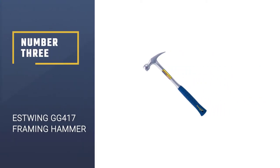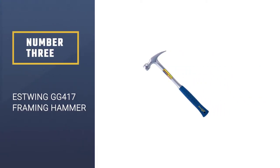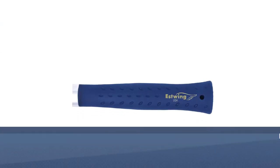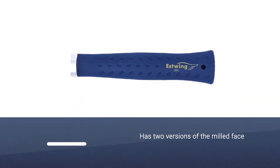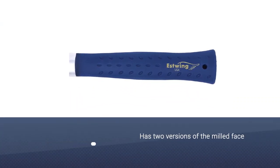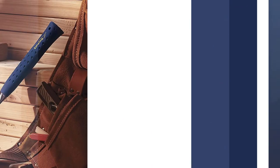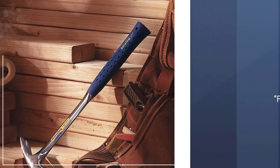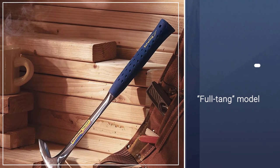Number 3. Estwing GG417 Framing Hammer. The E322SM has two versions of the milled face and a smooth face for you to select. Both products have a high price compared with other brands.